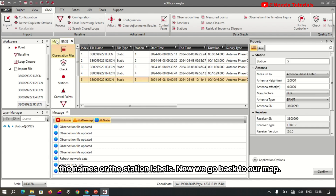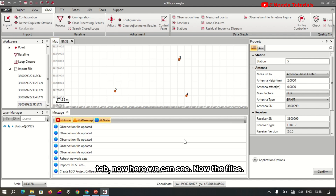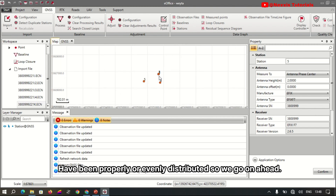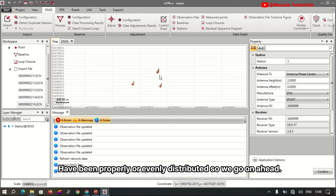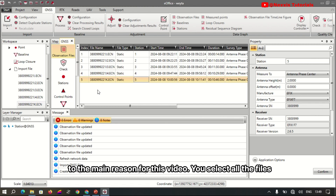Now we go back to our map tab, and here we can see the files have been properly and evenly distributed. So we go ahead to the main reason for this video.